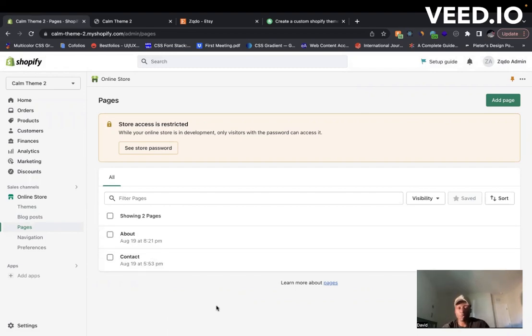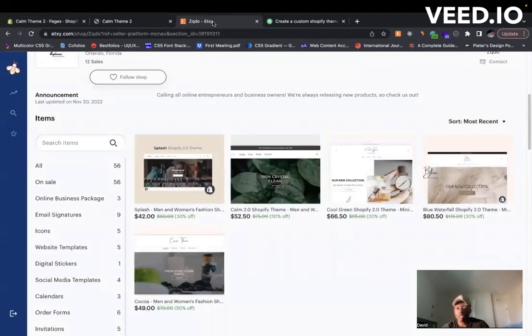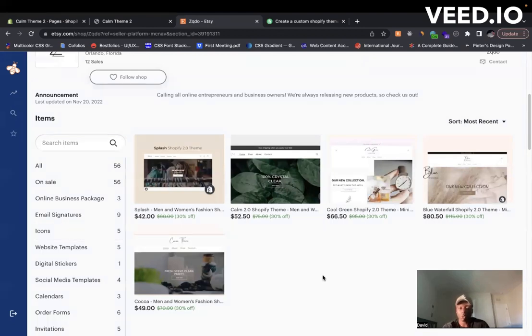So if you're looking for a custom theme, I invite you to come to our Etsy store here. We currently have five products as well as other digital products. We're always making new things and other products.